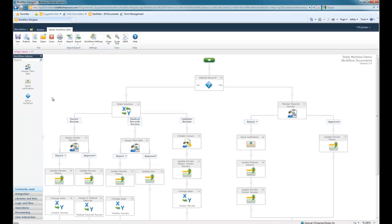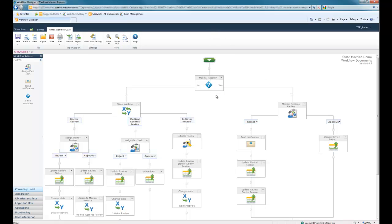And you'll see that this workflow is a little bit more robust than some of the other demos that I do. So as you can see, a document gets routed in. First thing that happens is there's a conditional statement asking, is this a medical record, yes or no? If no, it gets routed into the state machine.